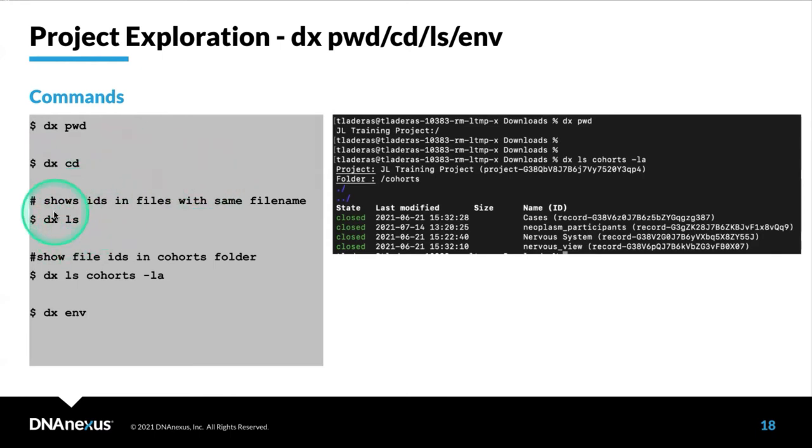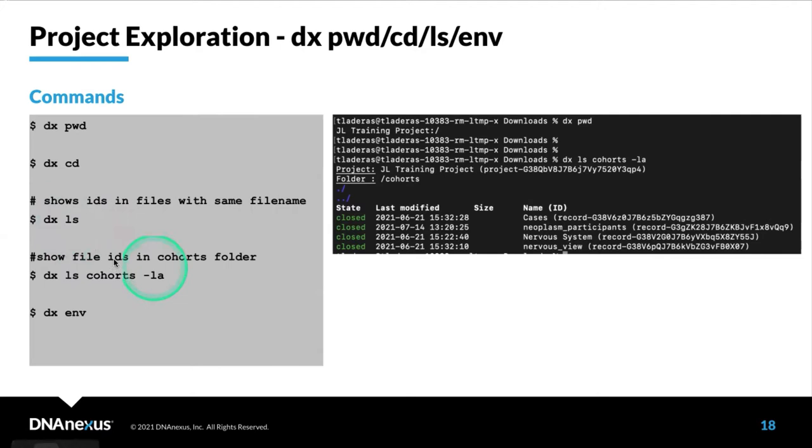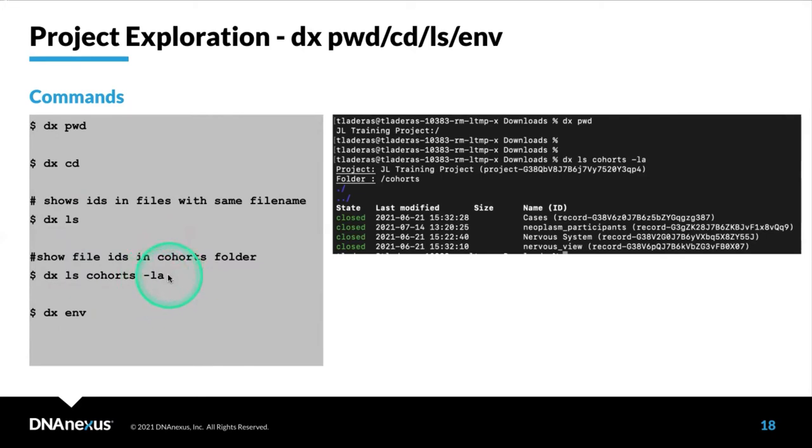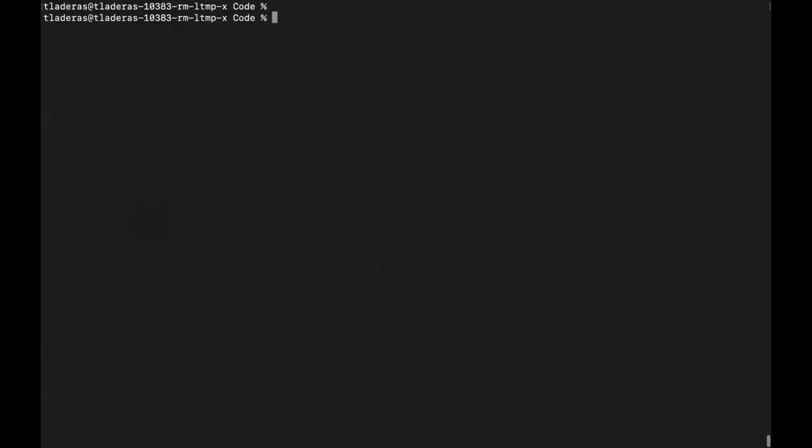If you want to list the file IDs, list all of the files within a particular location, you can use dx ls. You can also list the files with their file IDs by adding the dash LA option. Last thing to mention is if you've set any environment variables, you can use the dx env command. Let's take a look at these.